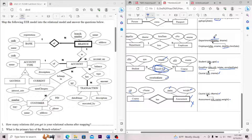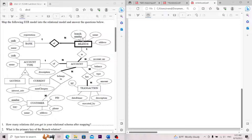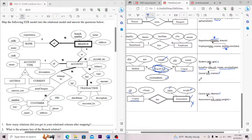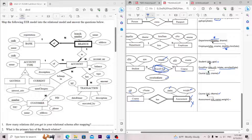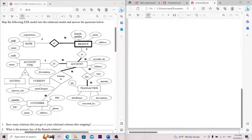For one-to-many relationships, there is one path to the primary key and many paths to the foreign key. Be sure to mark the primary key accordingly.